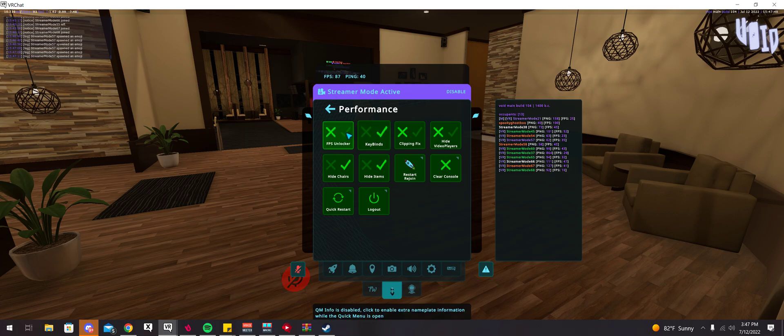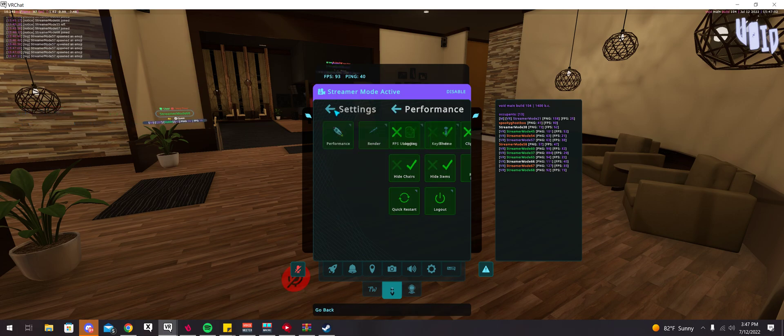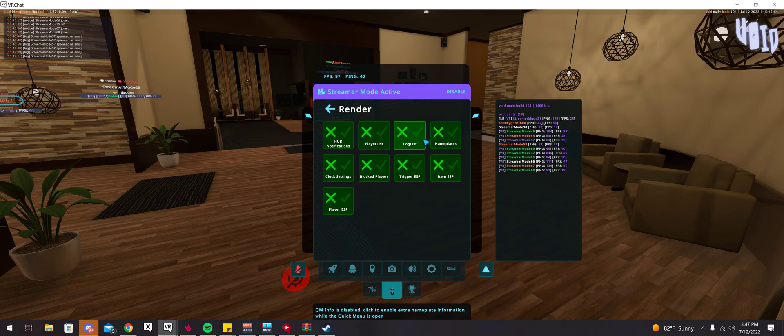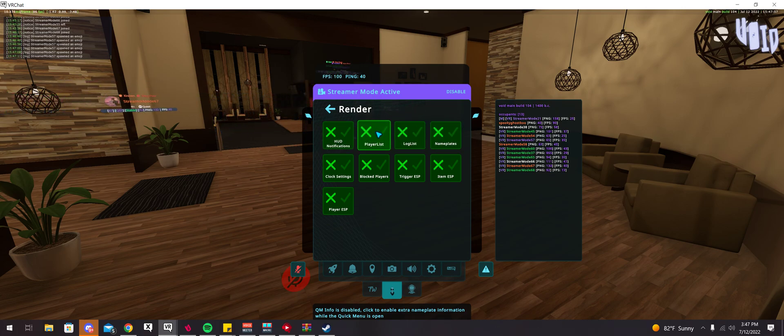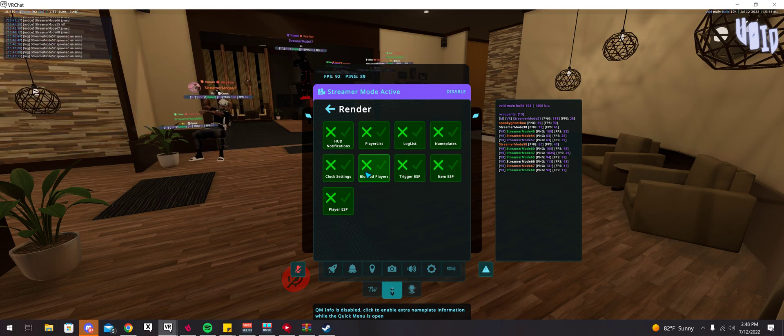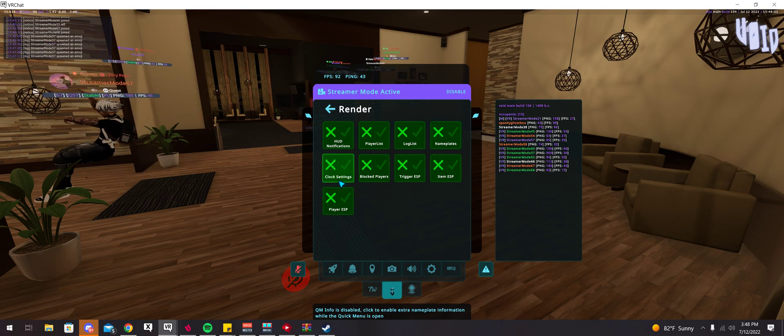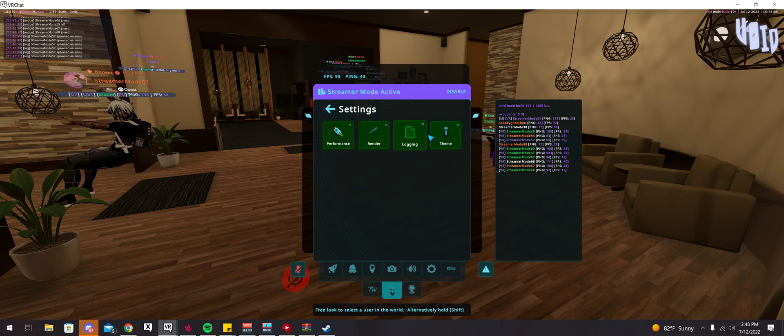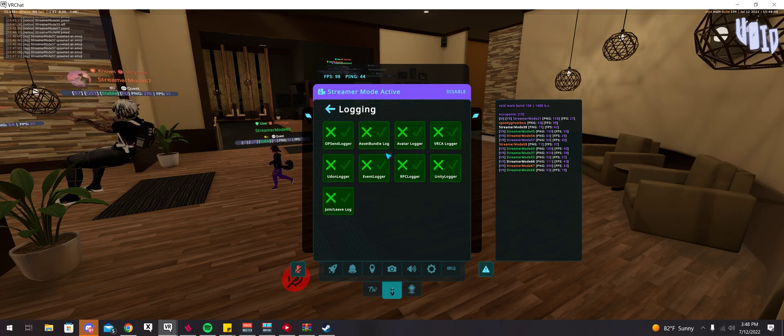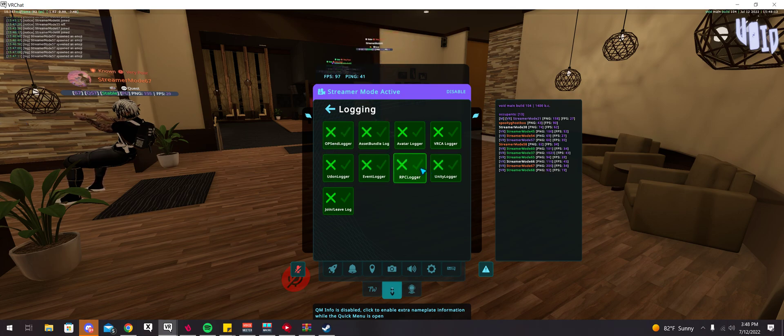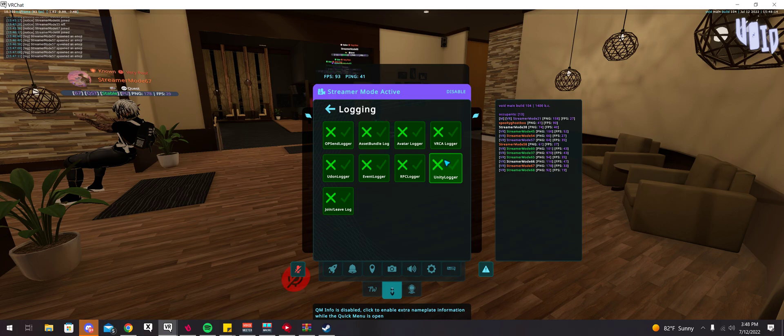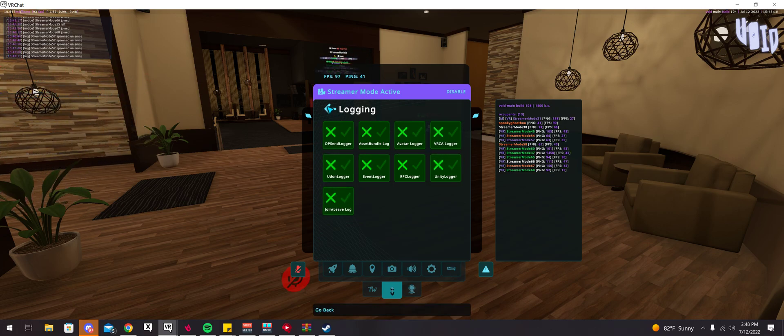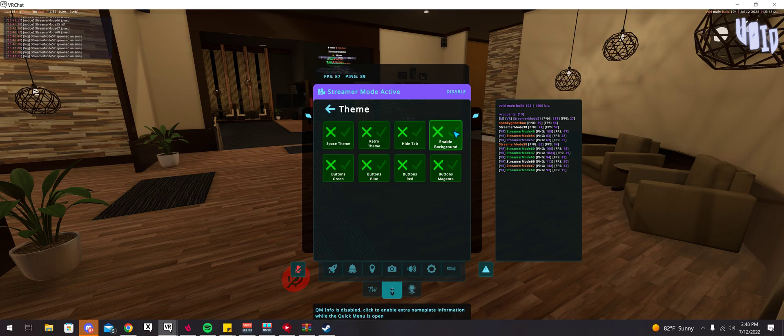There's also settings. You have performance, there's all of these options in here as well. You have Render, which there's a player list which I don't have turned on, log list, nameplates. It's ESP, you can see blocked players, and whatever else is in here. There's also logging here as well, where you can log all of these items. You can log RPCs, Unity, VRCA logger, avatar logger, join leave log. You just have a lot of logging capabilities in there.